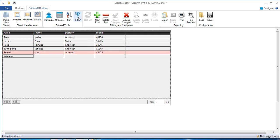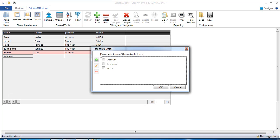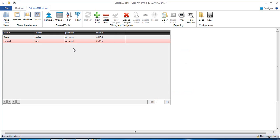I can use the filter to filter the data I want to see. I would like to see the data from the position of the account. Then I select the account filter and click OK. It will show only the data from the position account.